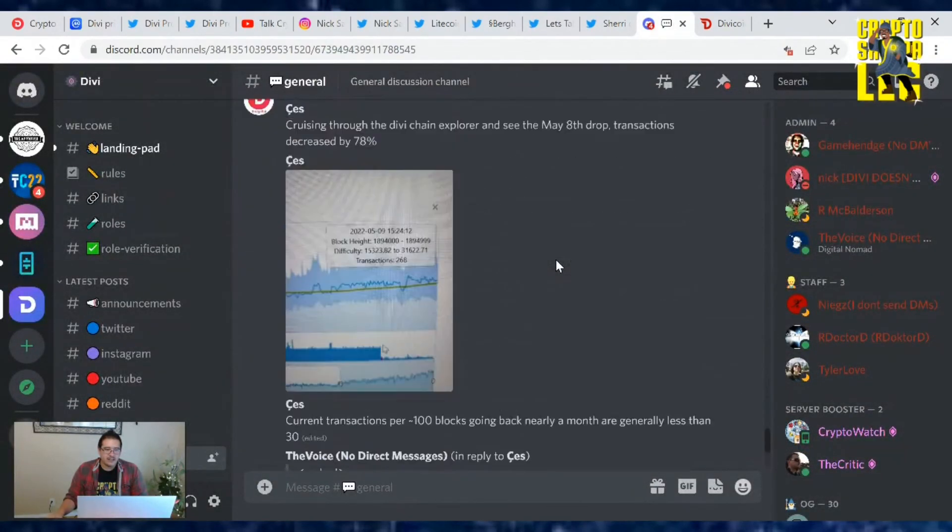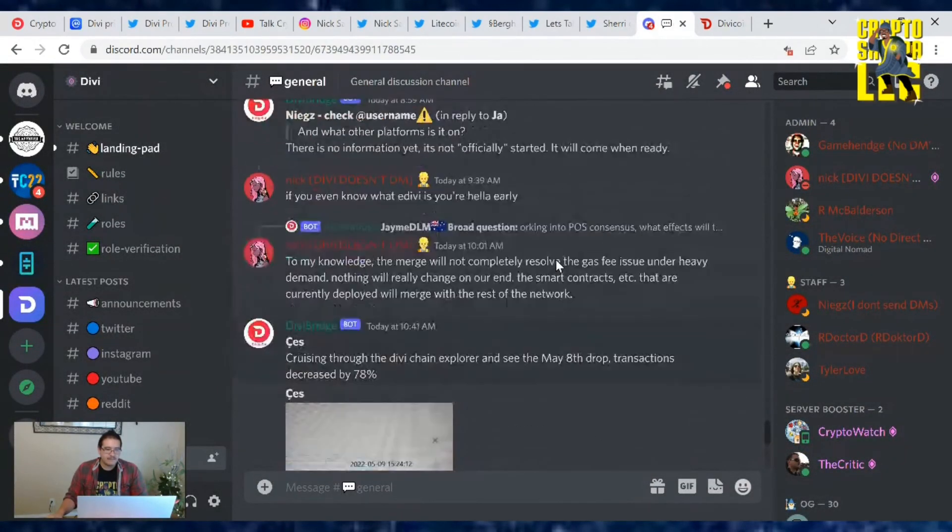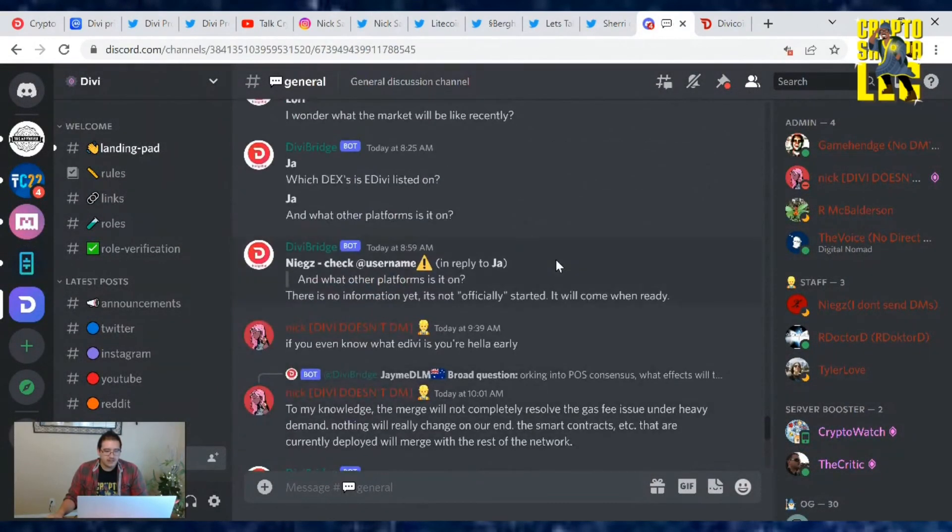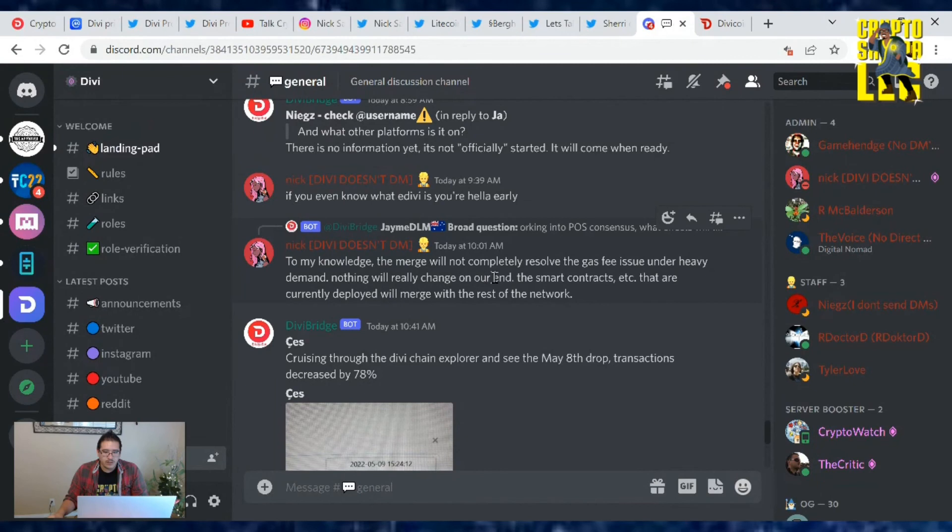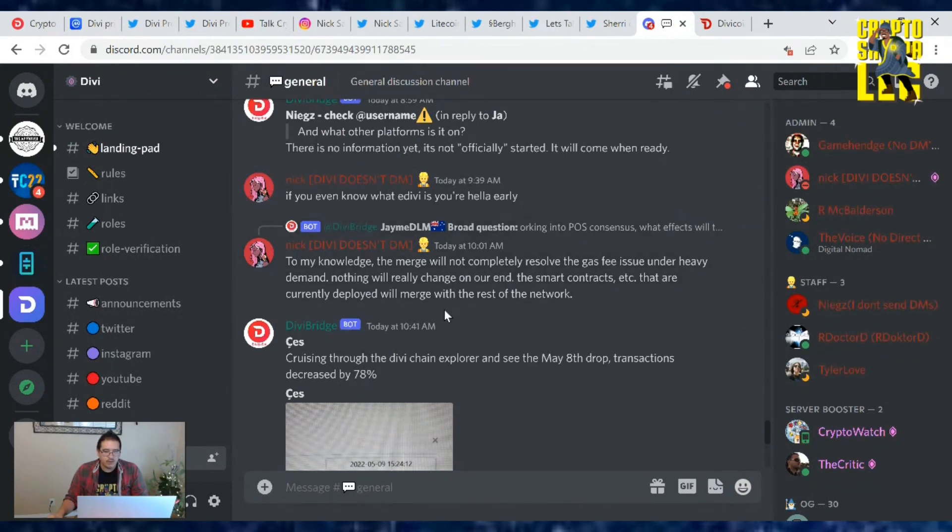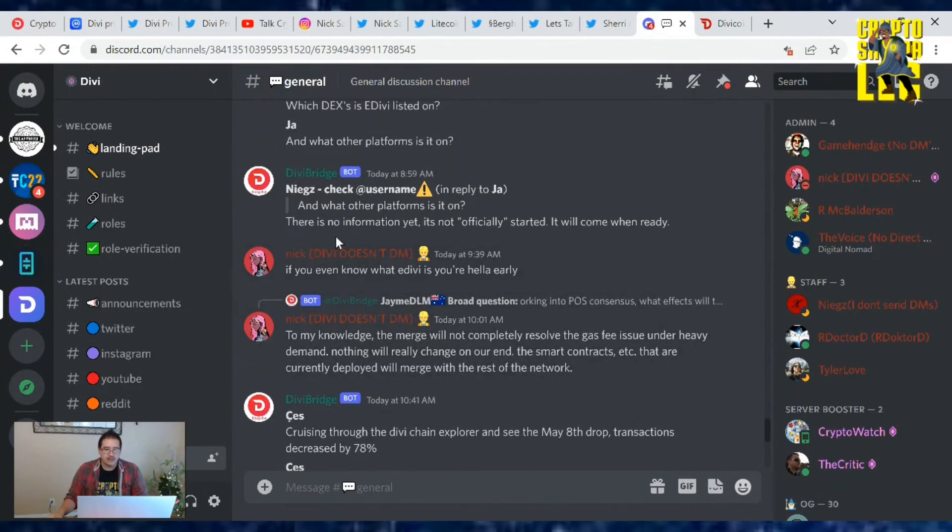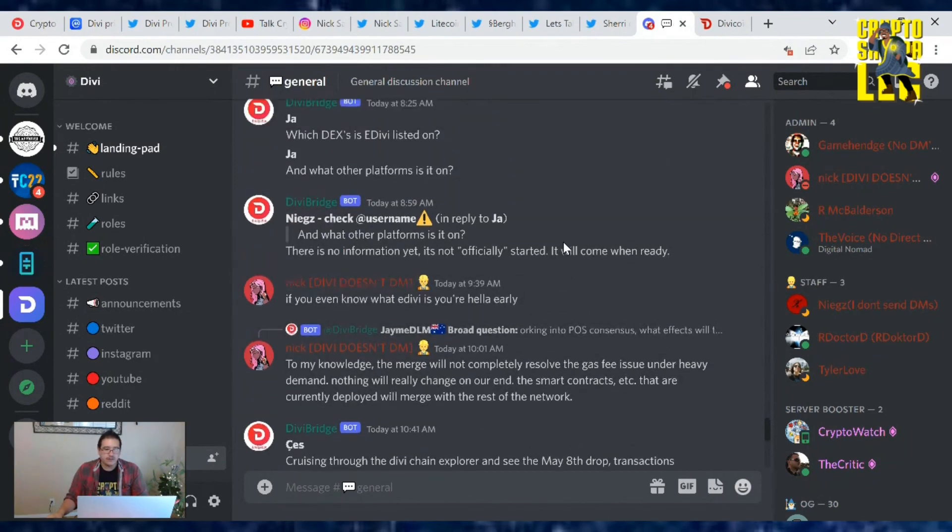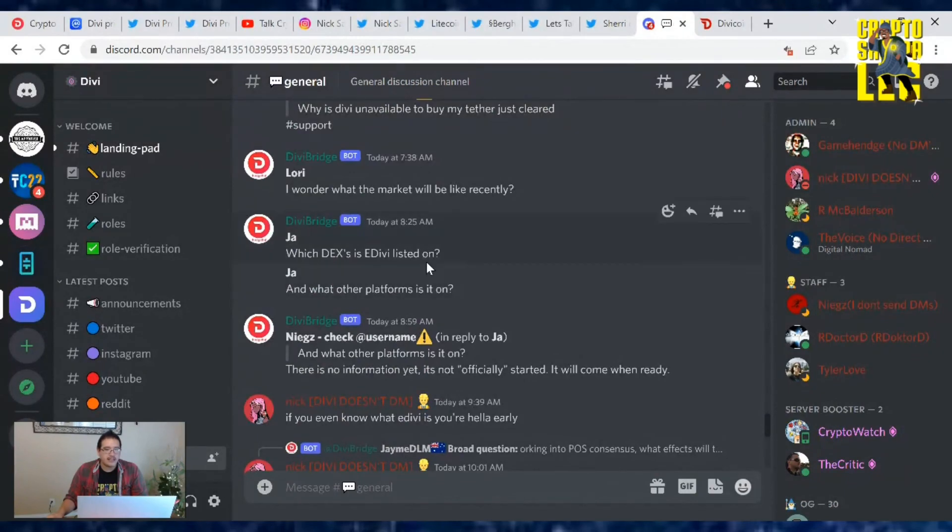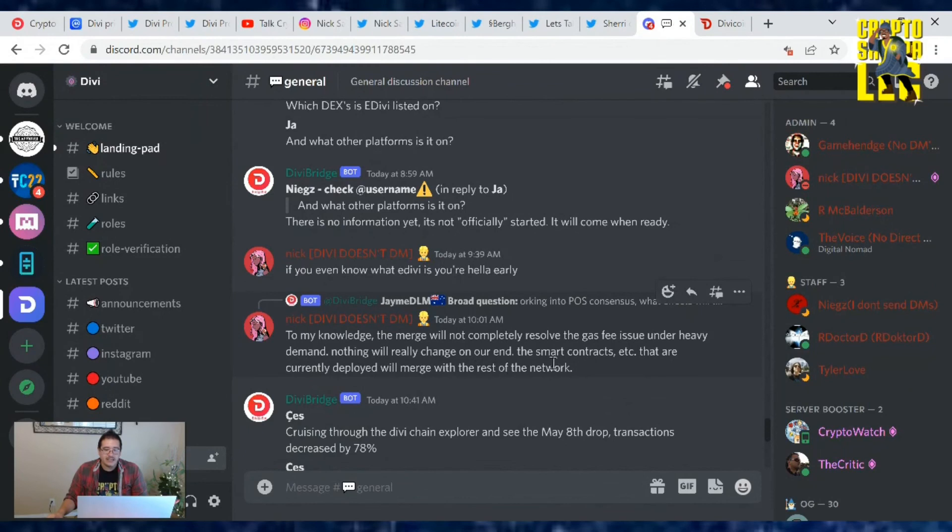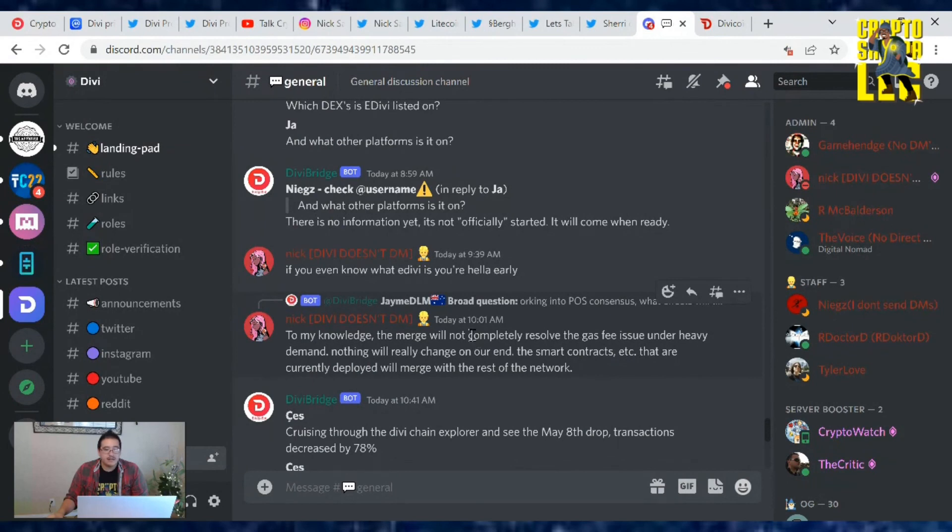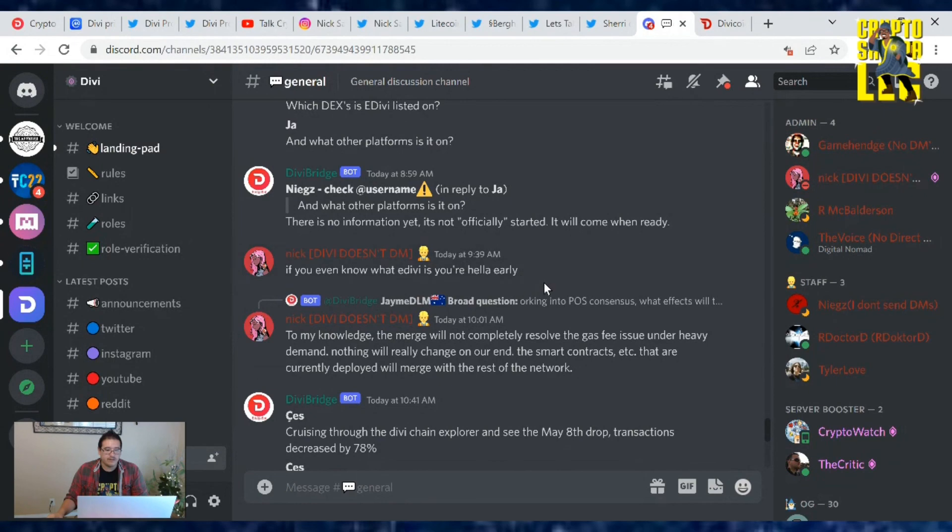There's nothing else new going on in the Discord channel. Nick actually had a chat today: To my knowledge, the merge will not completely resolve the gas fee issue. Under heavy demand, nothing will really change on our end. The smart contracts that are currently deployed will merge with the rest of the network. Someone had a question about the Ethereum merge going on with Divi and everything. As Nick said, gas fees under heavy demand and there's really nothing that's going to change, it'll just be updated with it. So nothing to worry about the Ethereum merge with E-Divi out there.